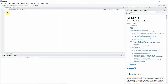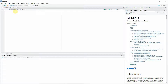Now that you have installed R and RStudio, let's start using R for developing our basic models. This is your R script file, or this is where you write your R script, and this is the console where you will see the output.